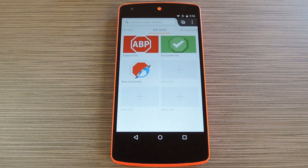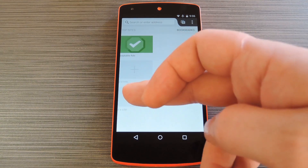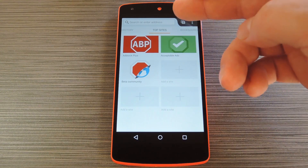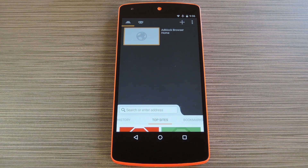Beyond that, the interface is nice and simple. You've got an overview screen with shortcuts to your favorite sites and bookmarks, and the tab switcher button at the top of the screen makes it easy to switch between pages. It's a really nice browser, and the ad blocking feature makes browsing the web even nicer.